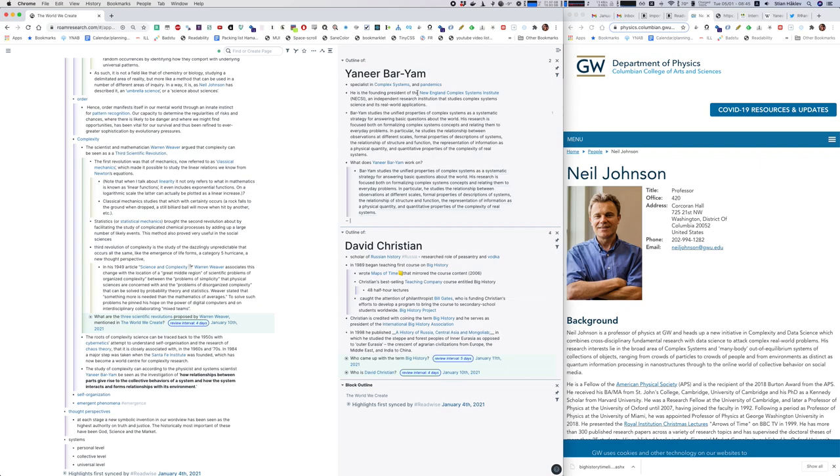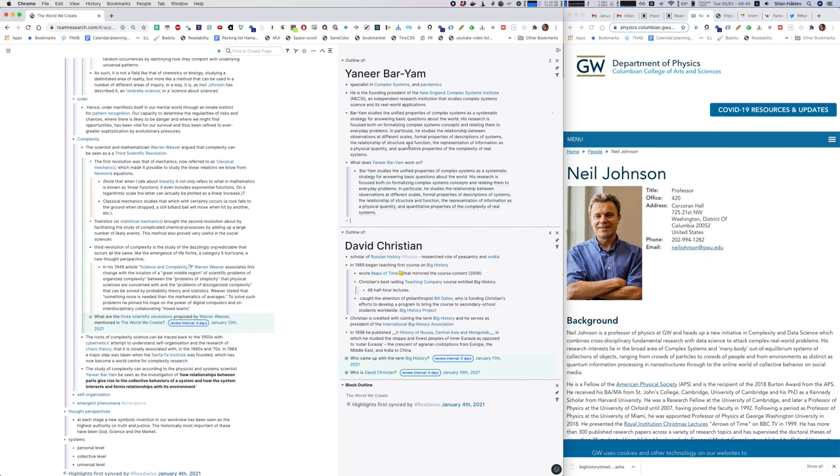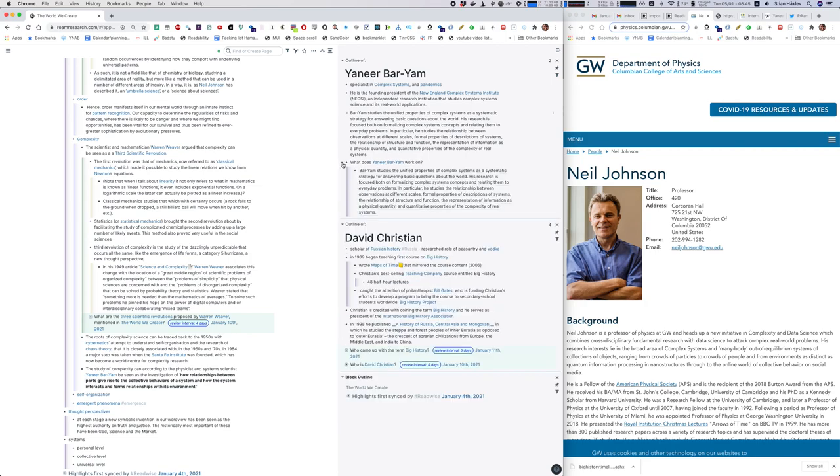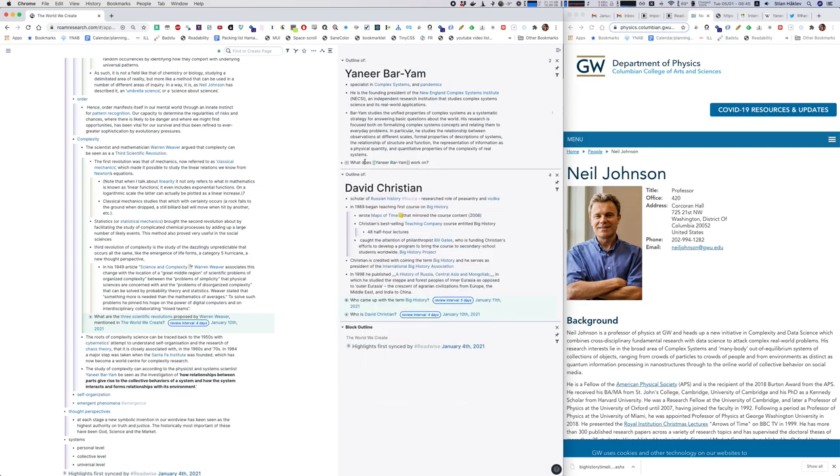And here I could say who founded the New England Complex Systems Institute but I'm not so interested in that yet that I want to really memorize that. Often I like to have, you know, here I have a question linked to his name. For David Christian I have a question who came up with the term big history, so there I have this kind of two-way lookup but I'll leave it like that and then I'll make sure to close this bullet.